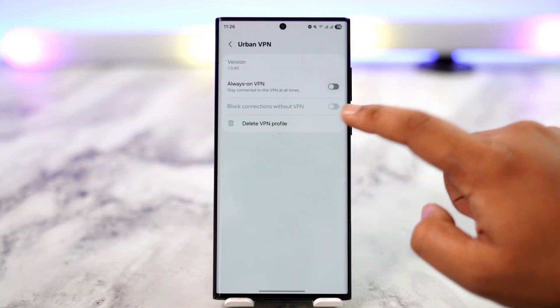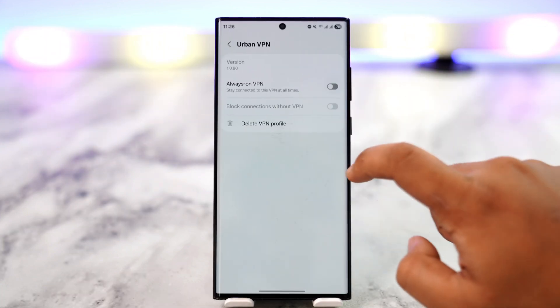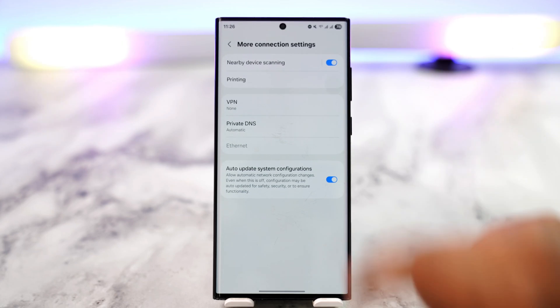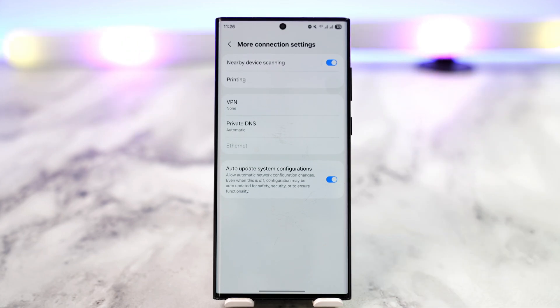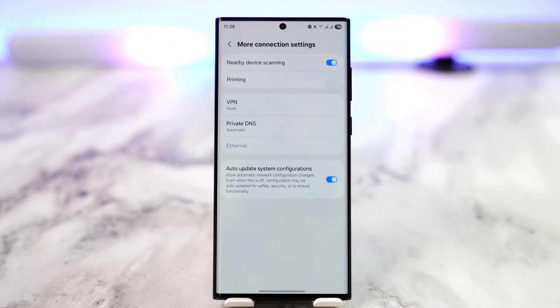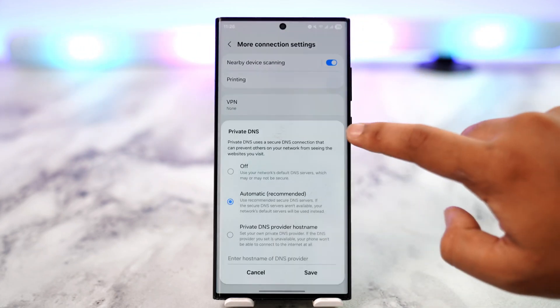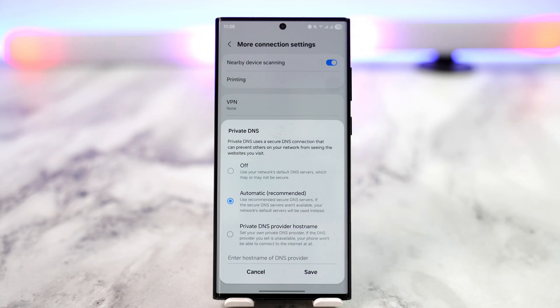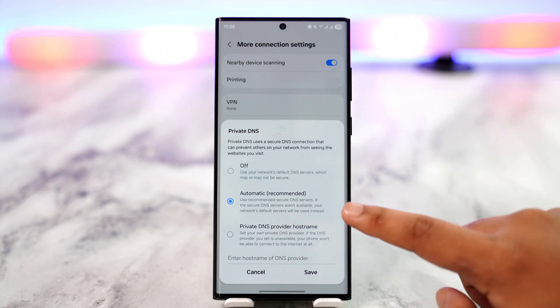Tap on Delete VPN Profile to remove it. Note that this will only be fully deleted as long as you also delete the source — which is the VPN app itself. Once you've done that, it should fix most of the issues you're having.